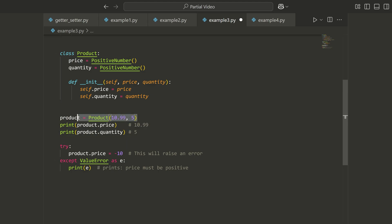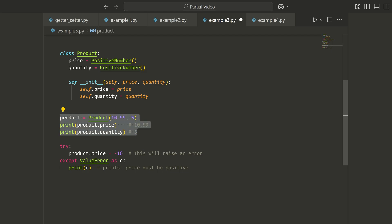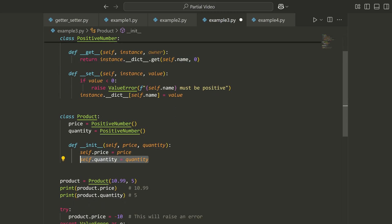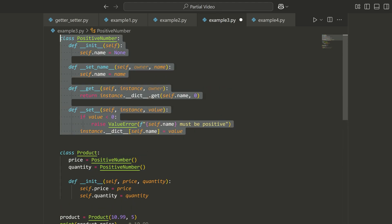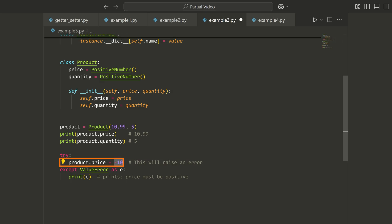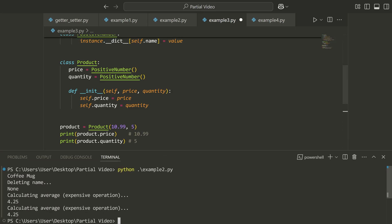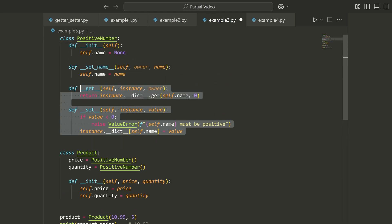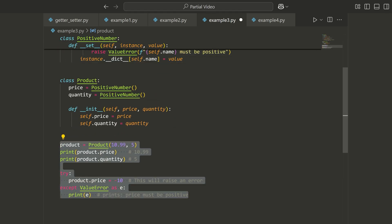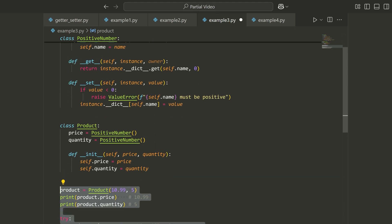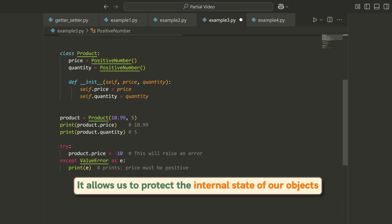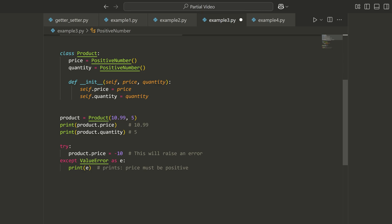Looking at the implementation, we define a product, set price and quantity, and printing them works by using the getter from the descriptor. If we try to set the price to negative 10, running example_three.py tells us 'price must be positive'. So it's using this descriptor, even though when we write the code down here it's very hidden. That's the advantage of the descriptor pattern — we can use these common attributes without knowing what happens behind the scenes, and it allows us to really protect the internal state of our objects, which is what modules like Django constantly do.